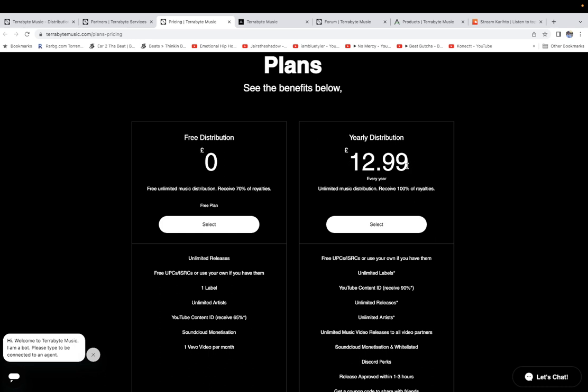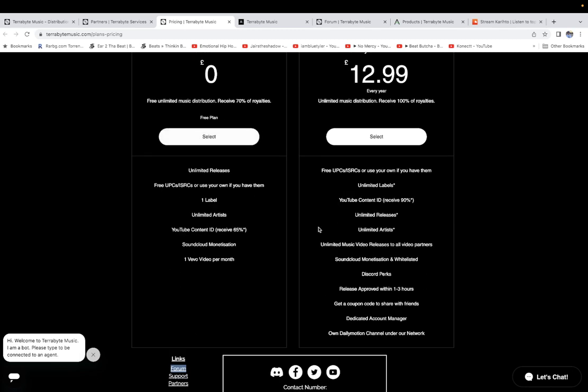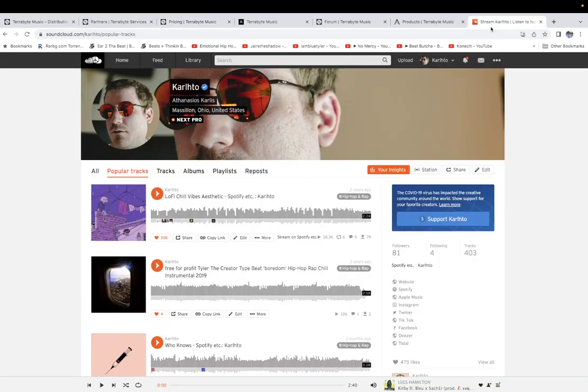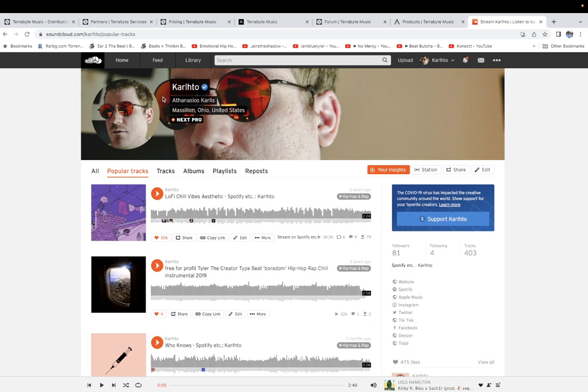What else, I applied for Instagram verification after I got verified on SoundCloud, so I'm waiting for that.